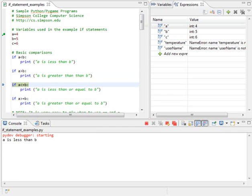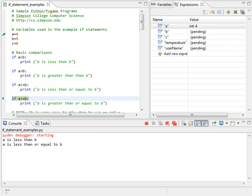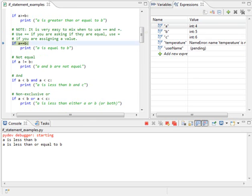Now, let's see, is a less than or equal to b? Well, that is true, so when I step, I will go ahead and run that print statement. a is less than or equal to b. The next statement, is a greater than or equal to b? Well, that's not true, so I'm going to skip right over that print statement.